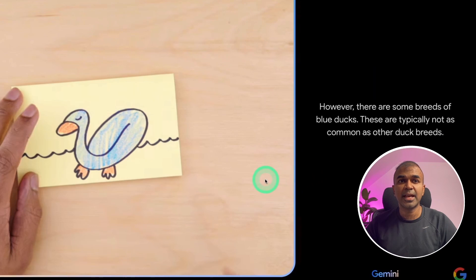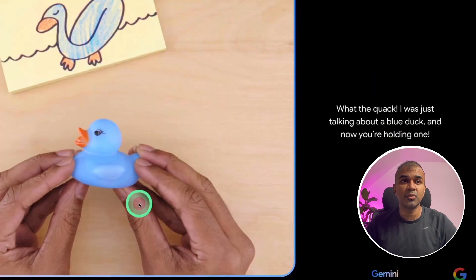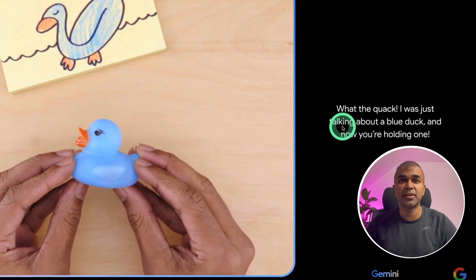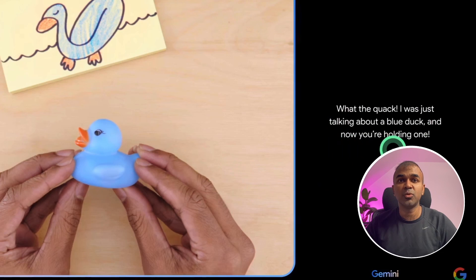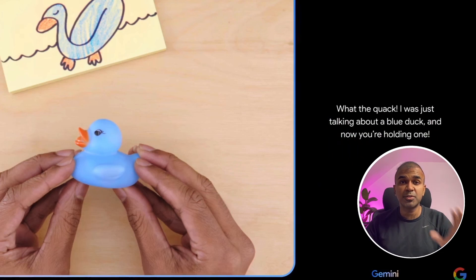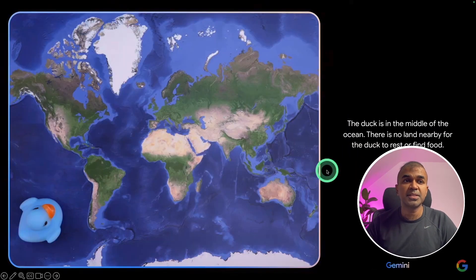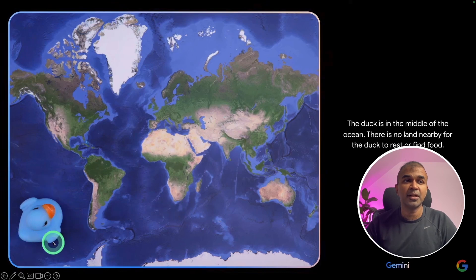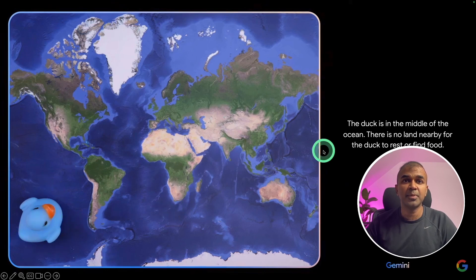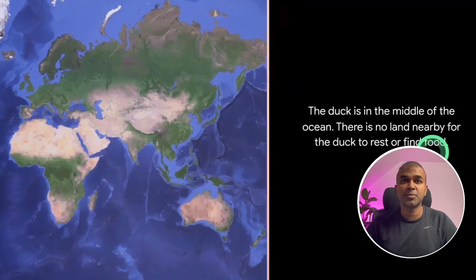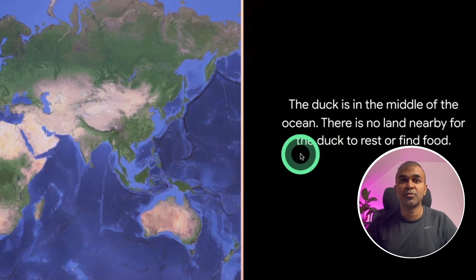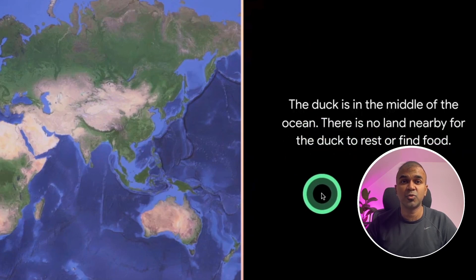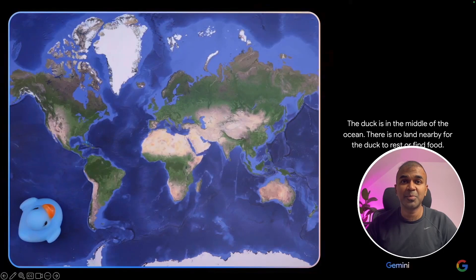Next, when added color, it was able to identify the color. As soon as the duck was brought in, it was able to identify what the quack. I was just talking about a blue duck and now you are holding one. It was able to respond in real time. And when presented with this image and the duck in the map, it was able to respond, the duck in the middle of the ocean. There is no land nearby for the duck to rest or find food. This is impressive.